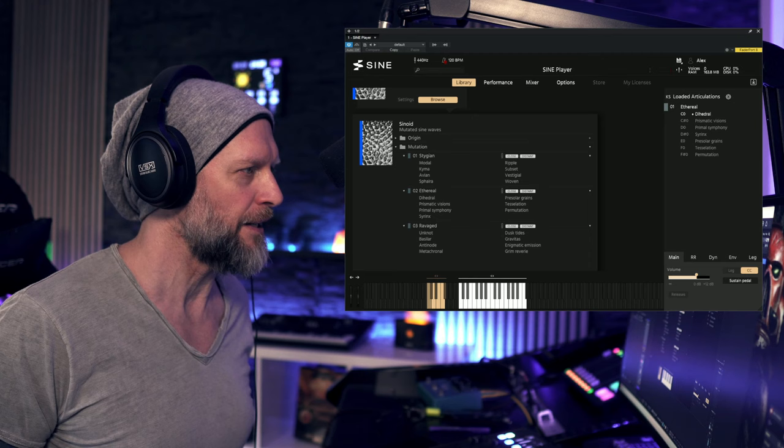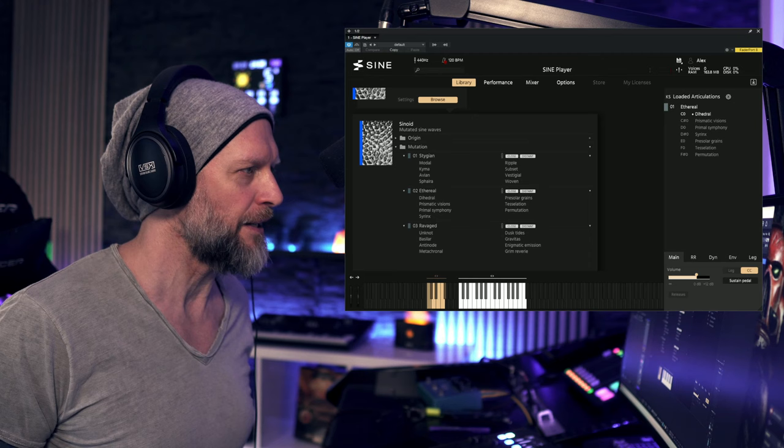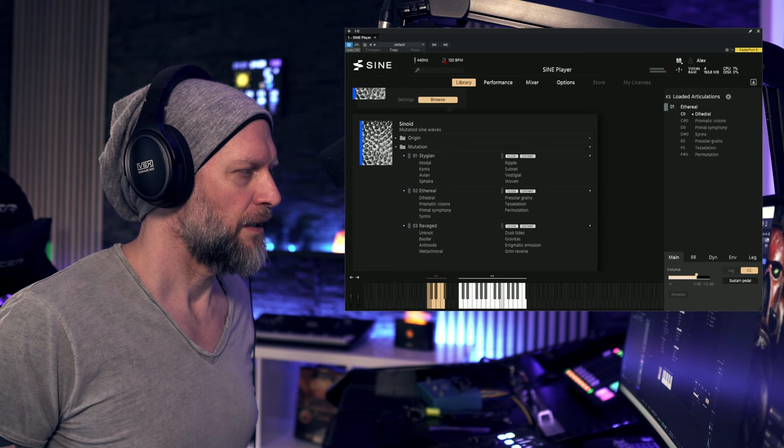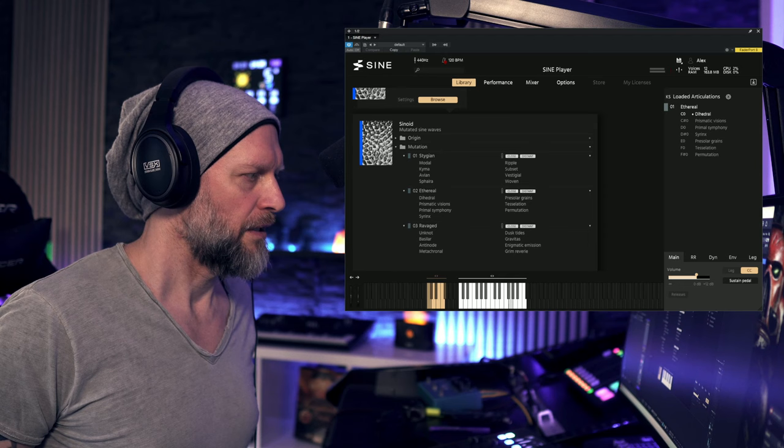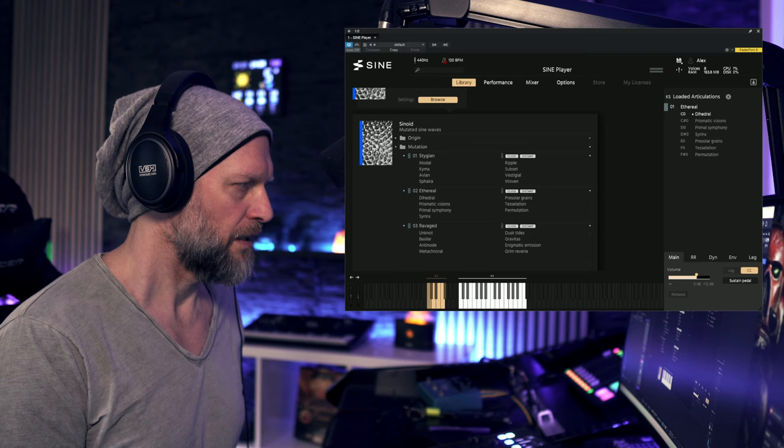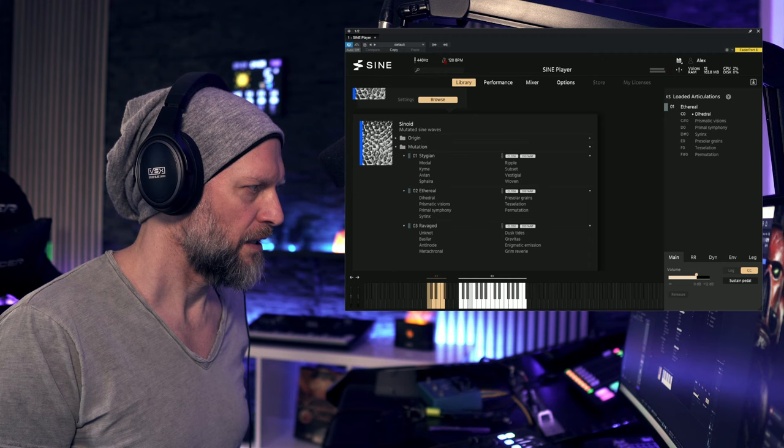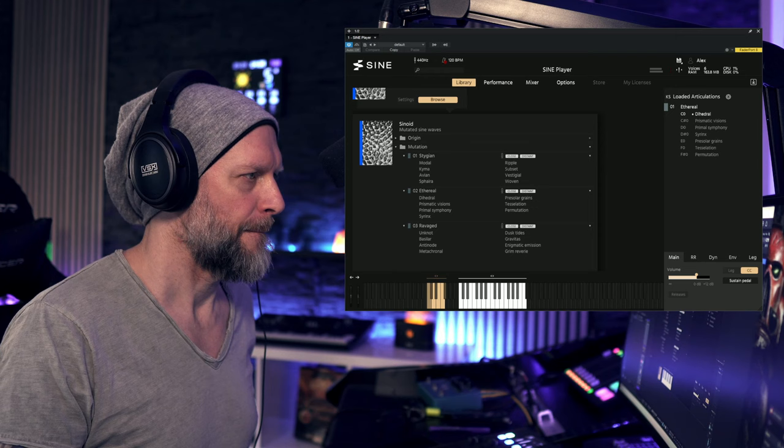First patch, Di or Dehedral. Prismetic Visions.